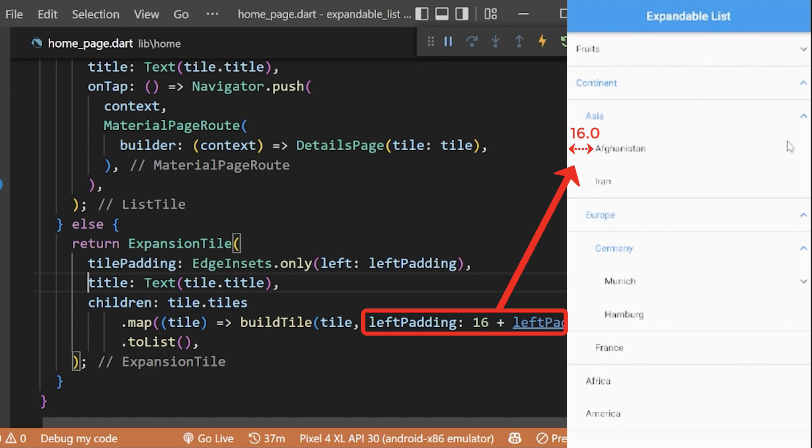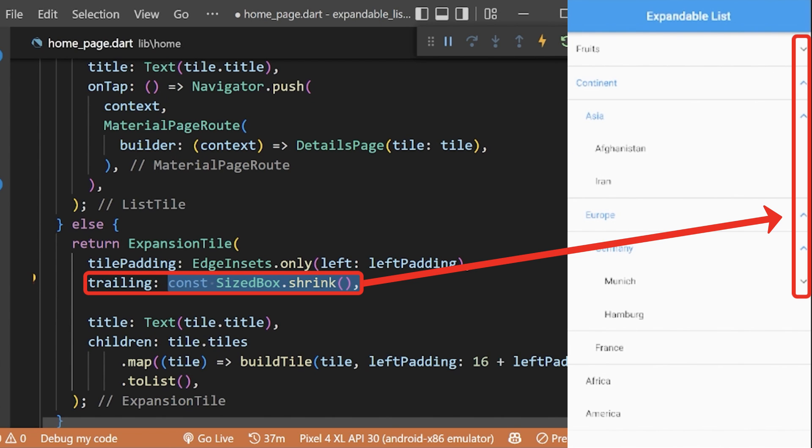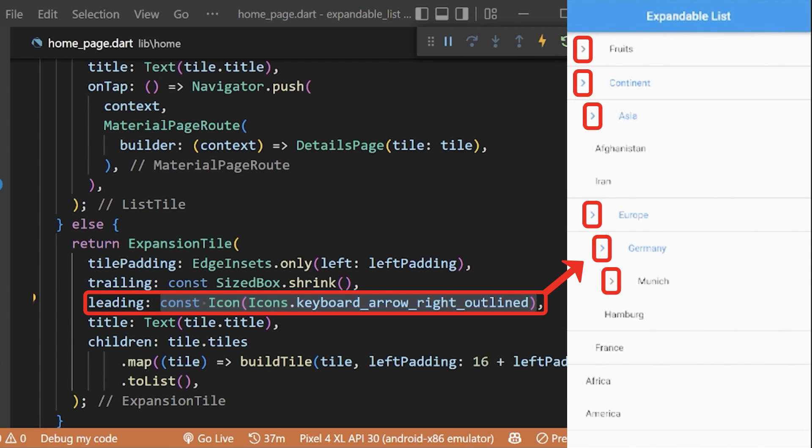Now we will remove the trailing icon and replace it with the leading icon. Now you can see our expandable list is now more readable.